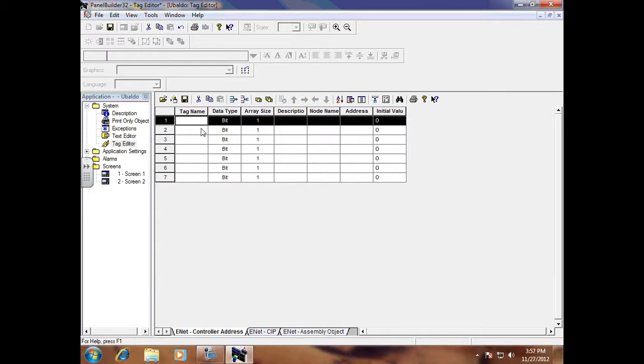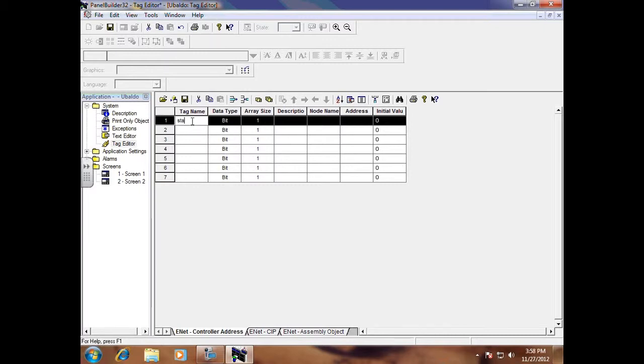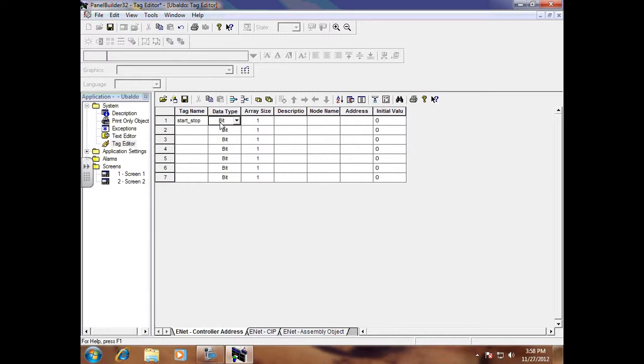If it's an on and off like a push button, like a start/stop push button, it should be just a bit level. Make sure you don't have any spaces on your tag name or the program will not accept it.